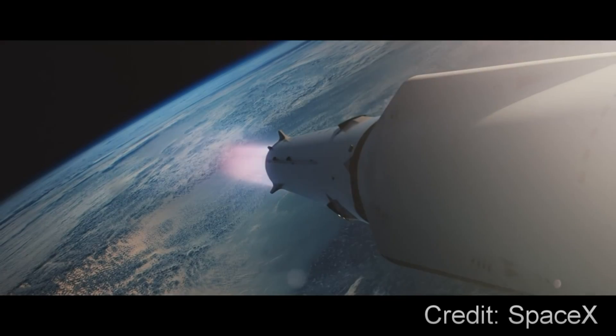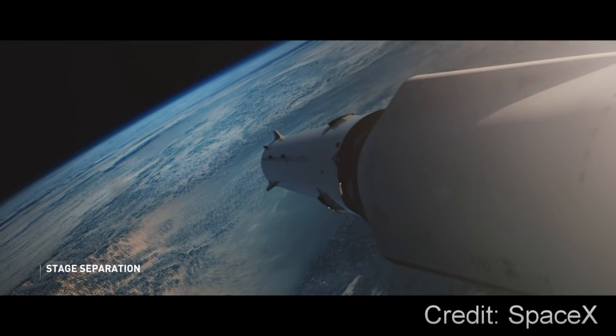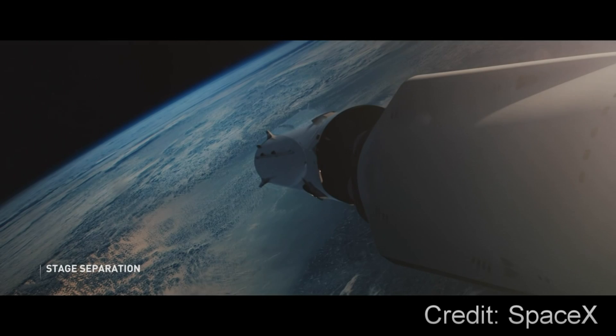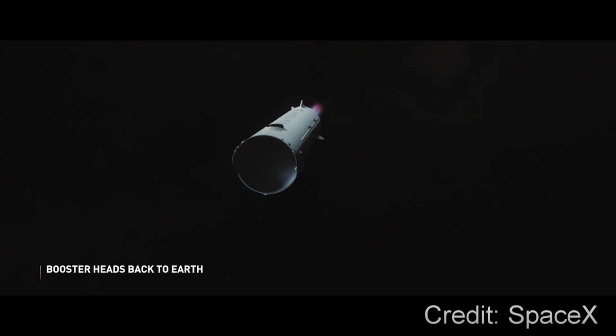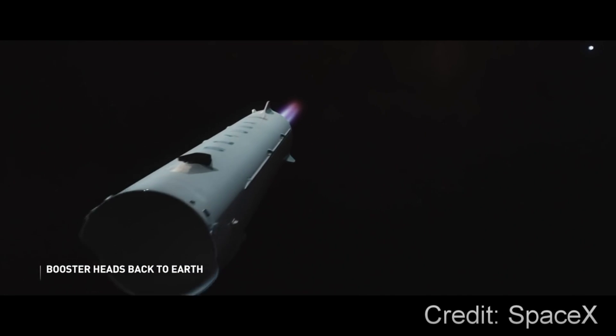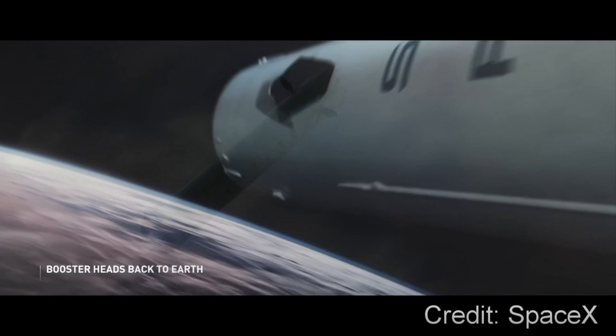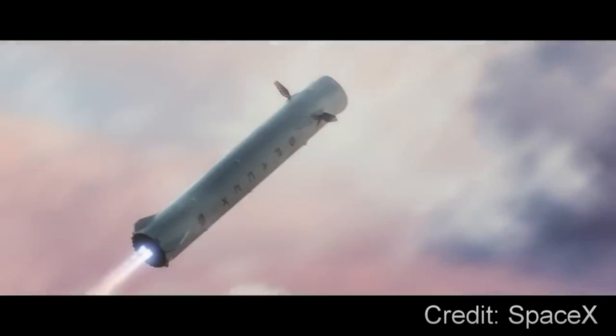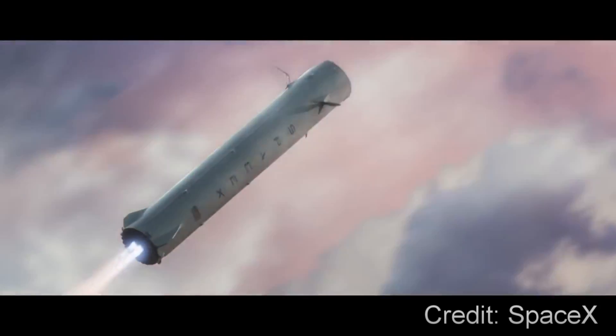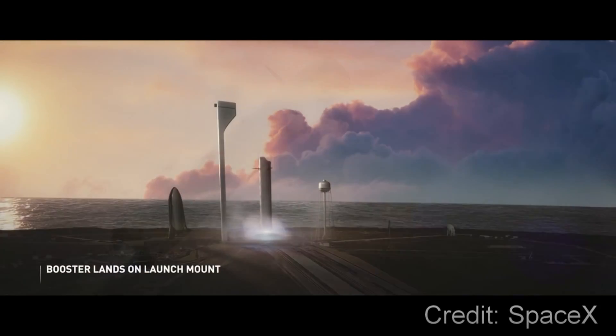The booster will then separate, using the remaining 7% of its fuel to boost back towards the launch site, where it deploys grid fins to precisely land.